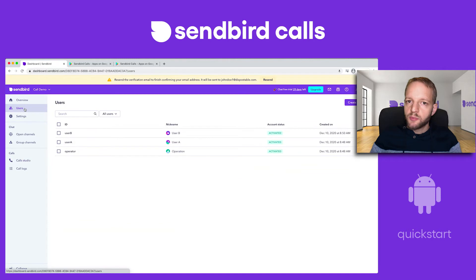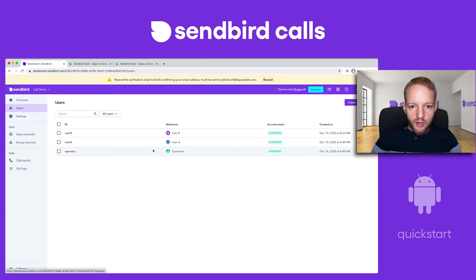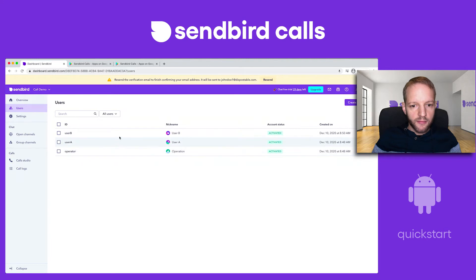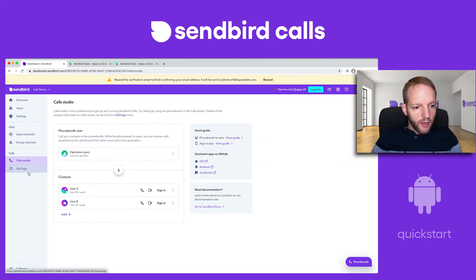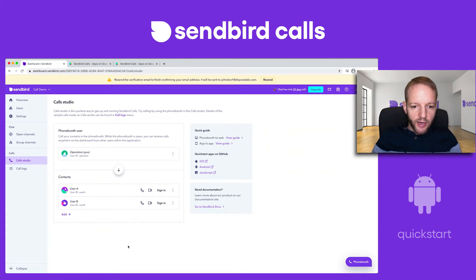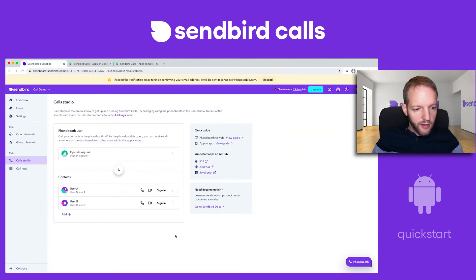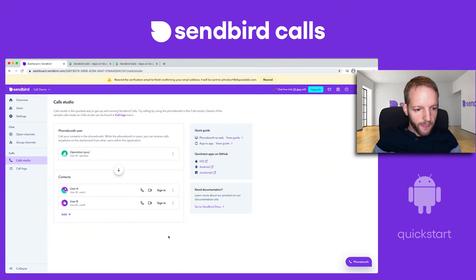Let's revisit the users. This was blank before, but as I've created these users — the operator, user A, and user B — they have now appeared as users and I can use them. They function as users inside the SendBird system.